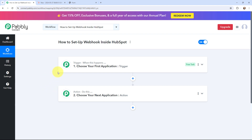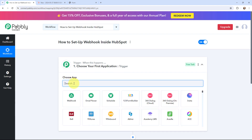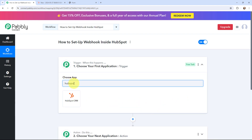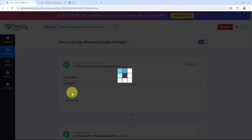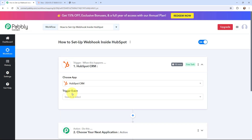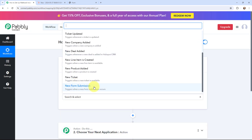To begin with the setup, I will go to my trigger window and search for HubSpot as my trigger application. Here it is. The trigger event will be new form submission. This trigger will start working whenever a new form submission is made. From this trigger event window, you can select any other trigger event as per your requirement. Since I'm setting up this webhook for a new form submission, I'm going to select it.